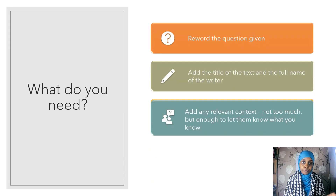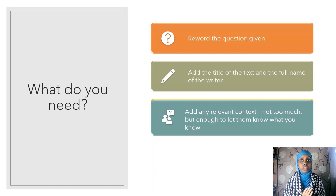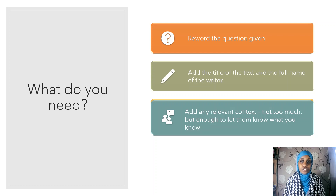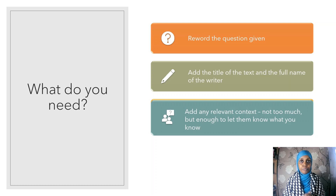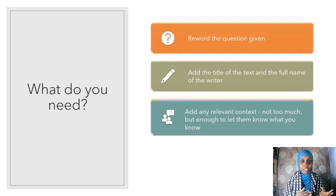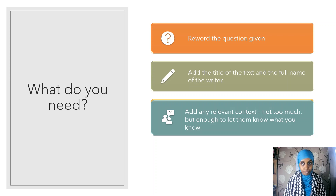So what do you need? First, reword the question given so the examiner knows what you're answering — they only have your answer booklet, so it's easier for them to see straight away from the very first sentence. Add the title and the full name of the writer. Then add any relevant context — not too much, but enough to show what you know. It's just a little splash of context to show you understand the background, which you'll go into more detail about later.